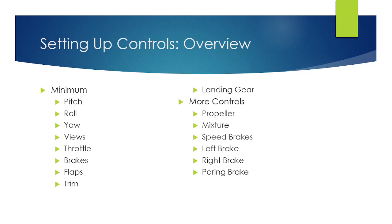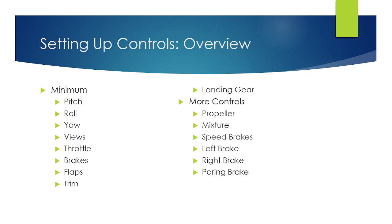This covers the minimum controls and the additional controls that you can have on there. You have pitch, roll, yaw, views, throttle, brakes, flaps, trim, and landing gear. You should prioritize those ones. And if you have buttons or sliders left over, then you can program in the propeller, mixture, speed brakes, left brake, right brake, and parking brake.